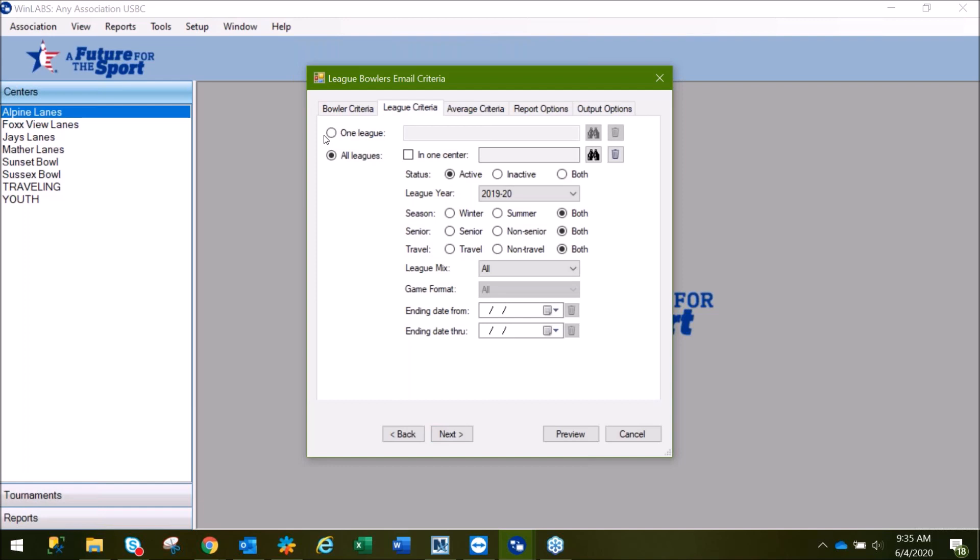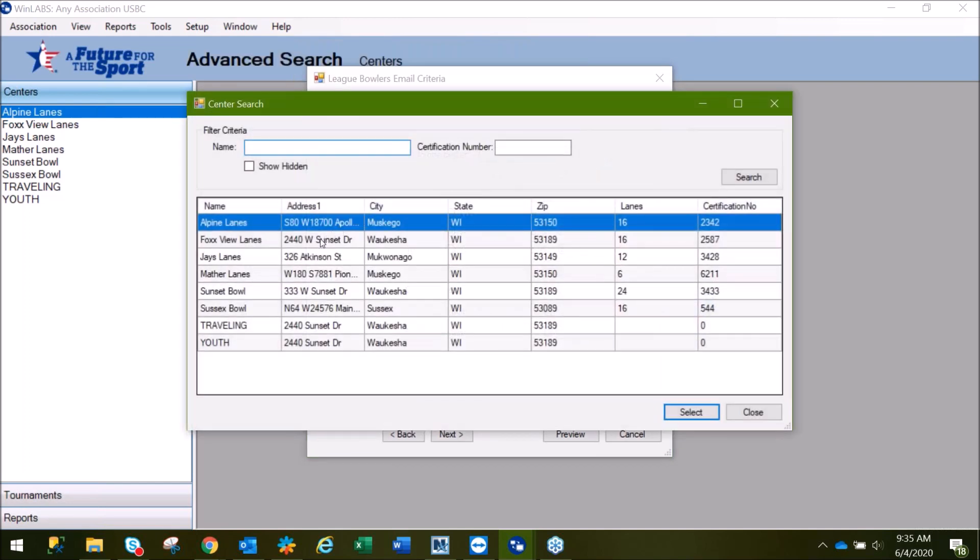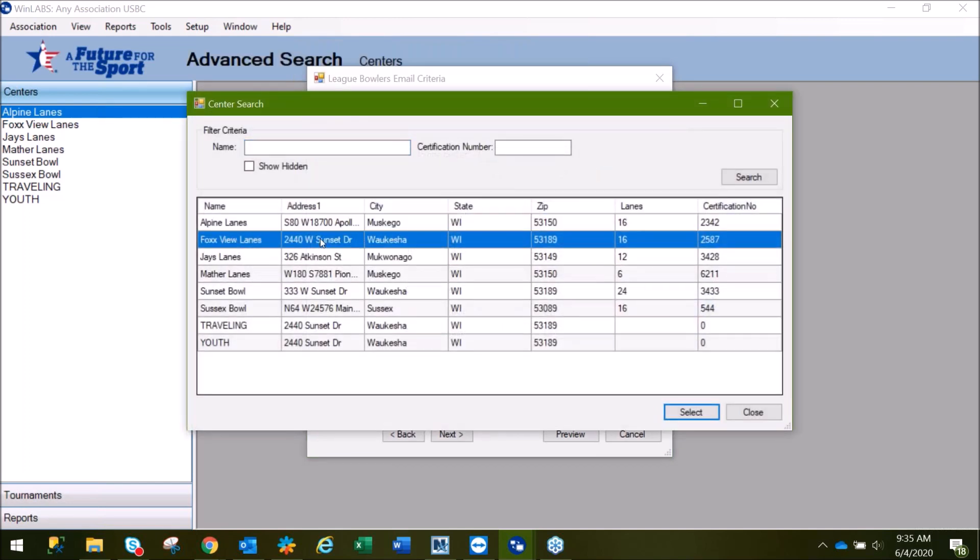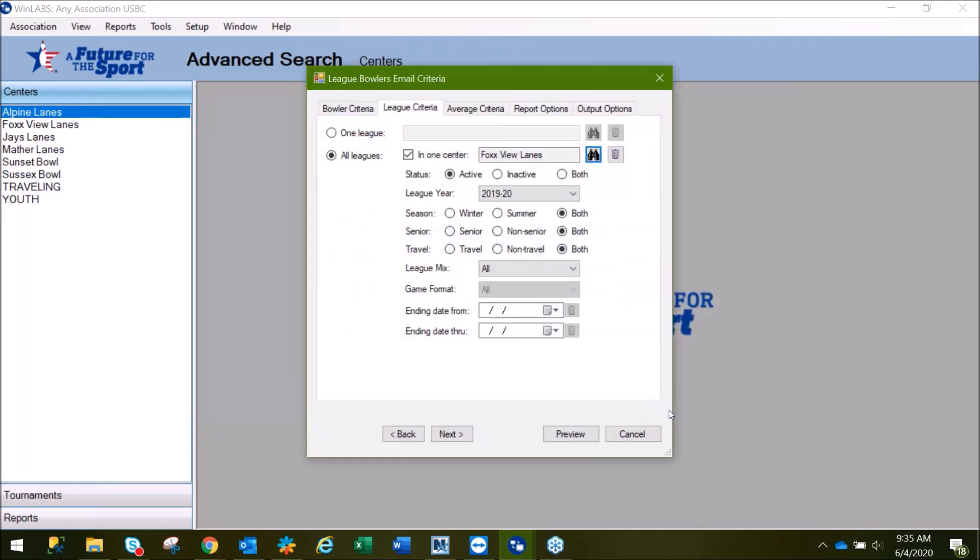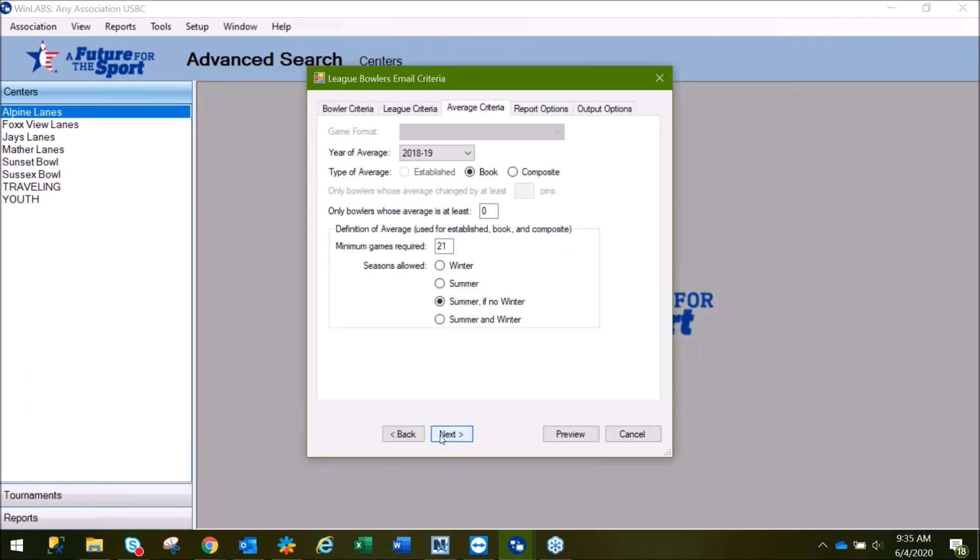Here, we can narrow this down by one league, all leagues, or all leagues in one center. We'll run this as though we are doing this for a center's marketing purposes. So, we'll mark in one center and select our center. Click Next.